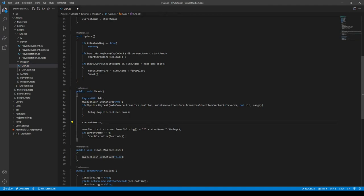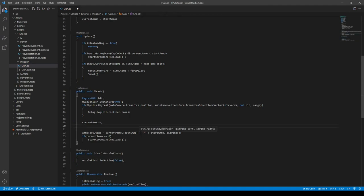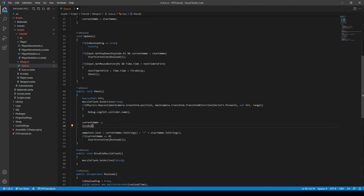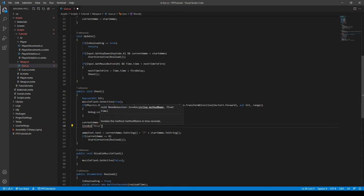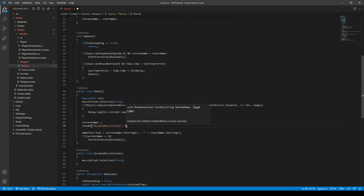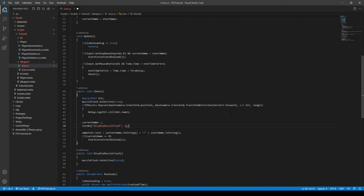And then we need to, after the current ammo minus minus, we need to invoke it. And then we type in the string name of the function disable muzzle flash, like so. And then we need a time. So I'm just going to type in like one and a semicolon after the end of it.